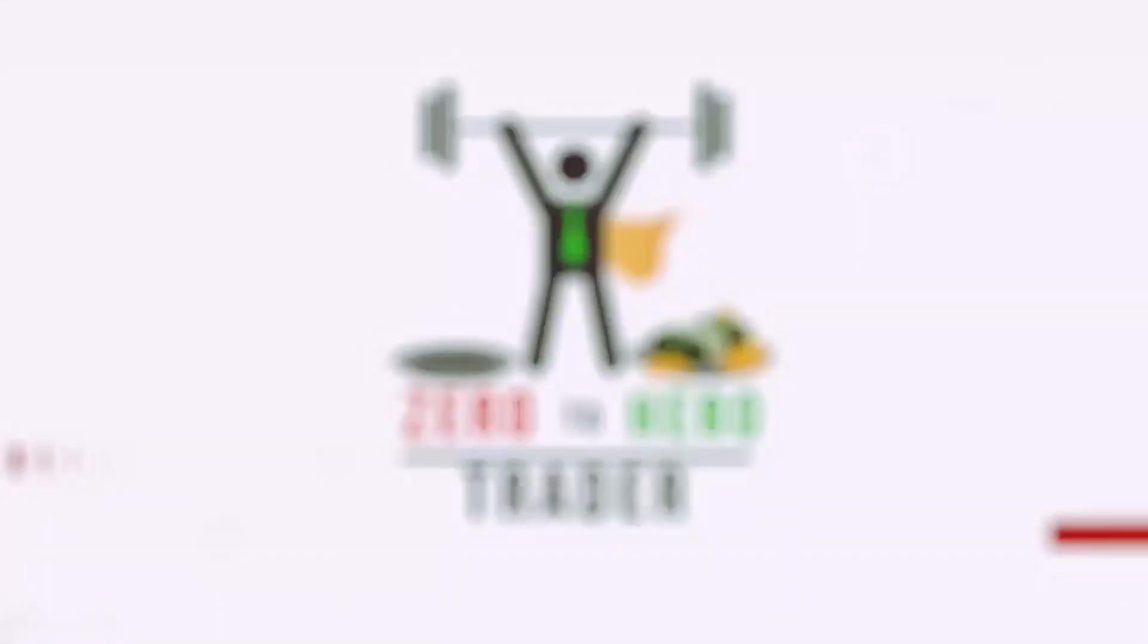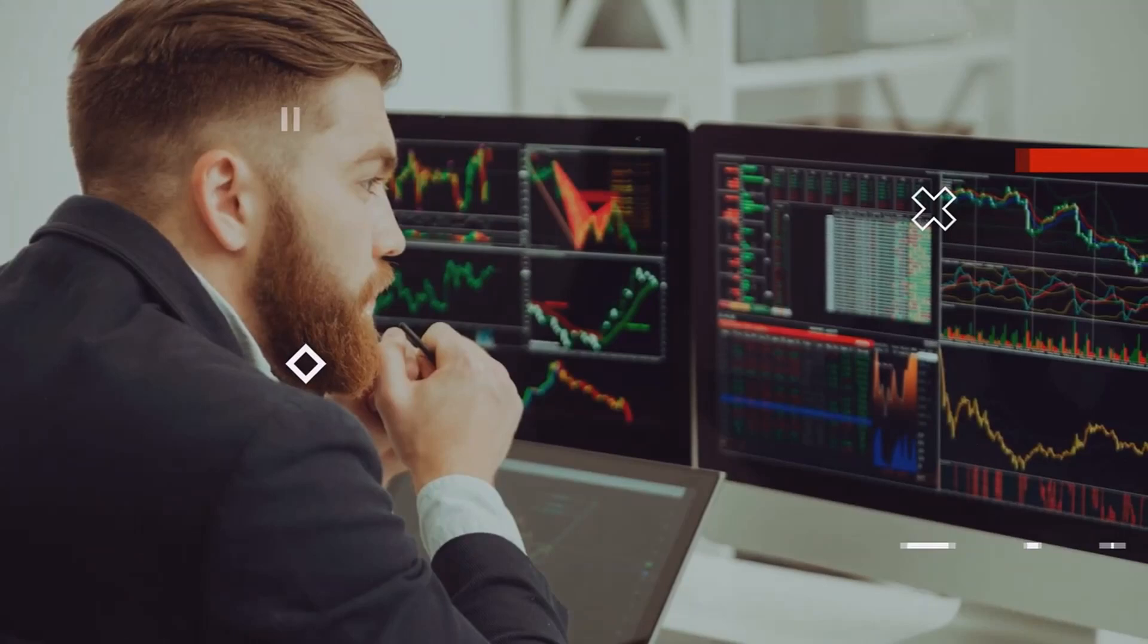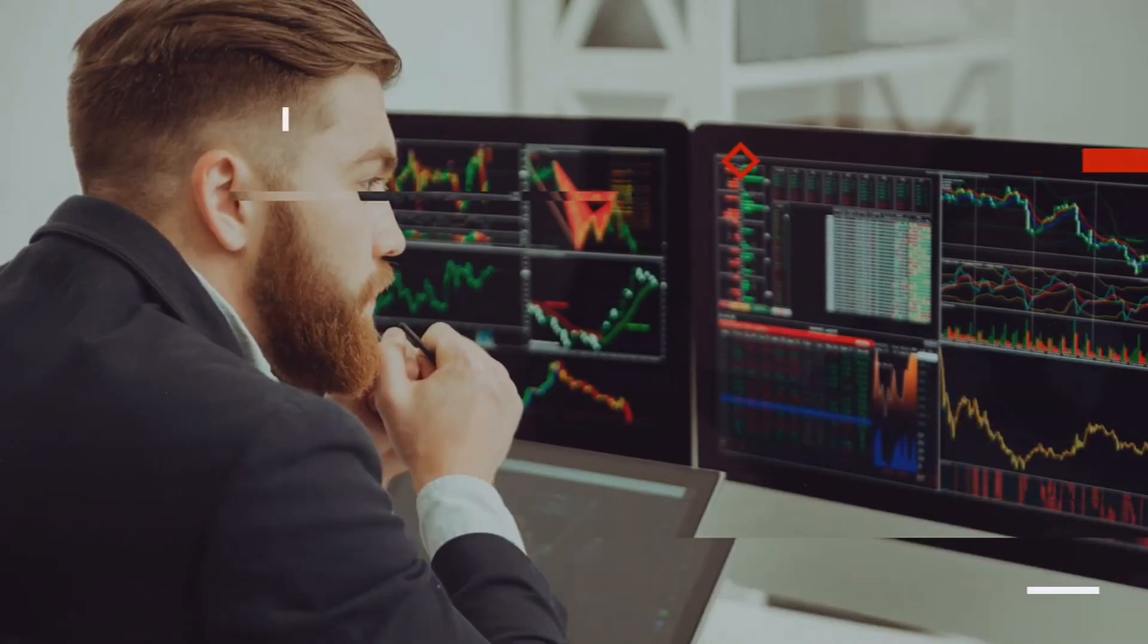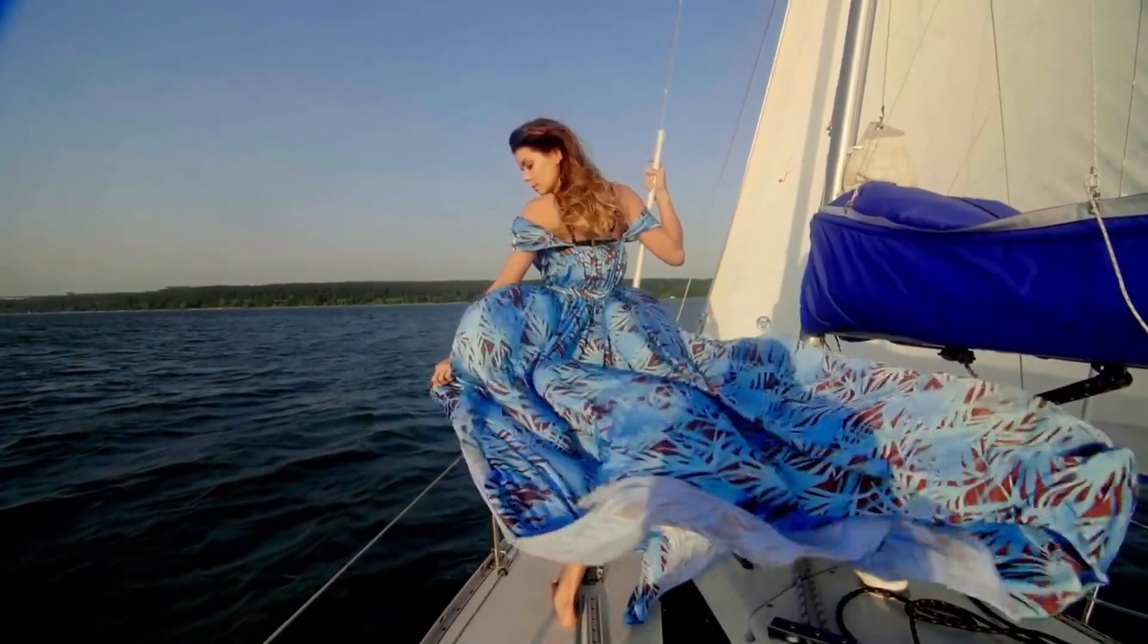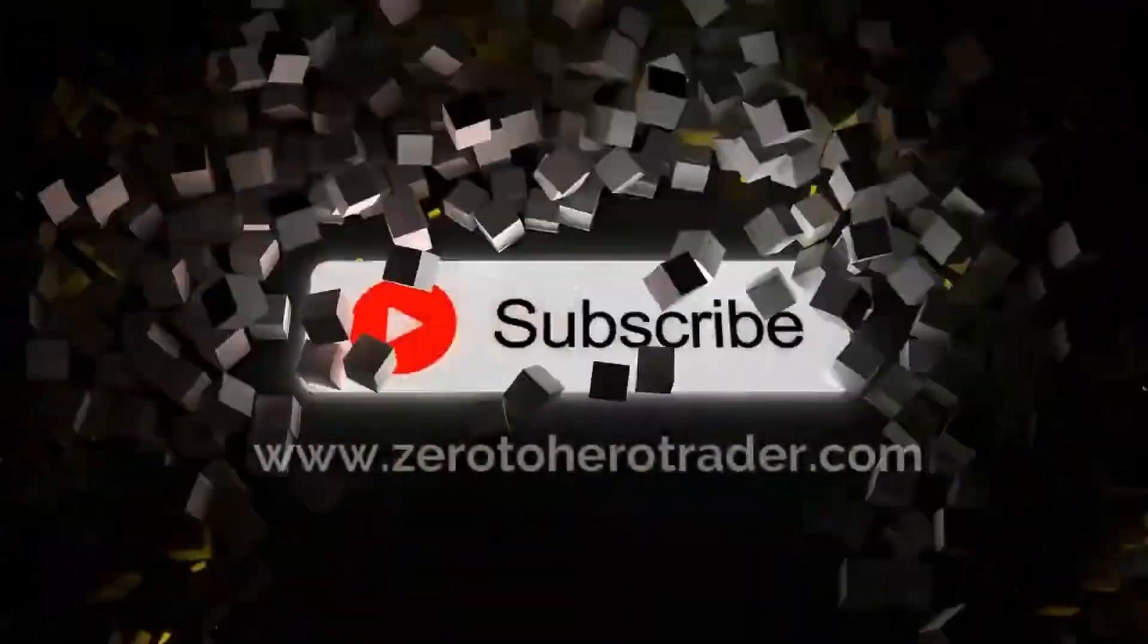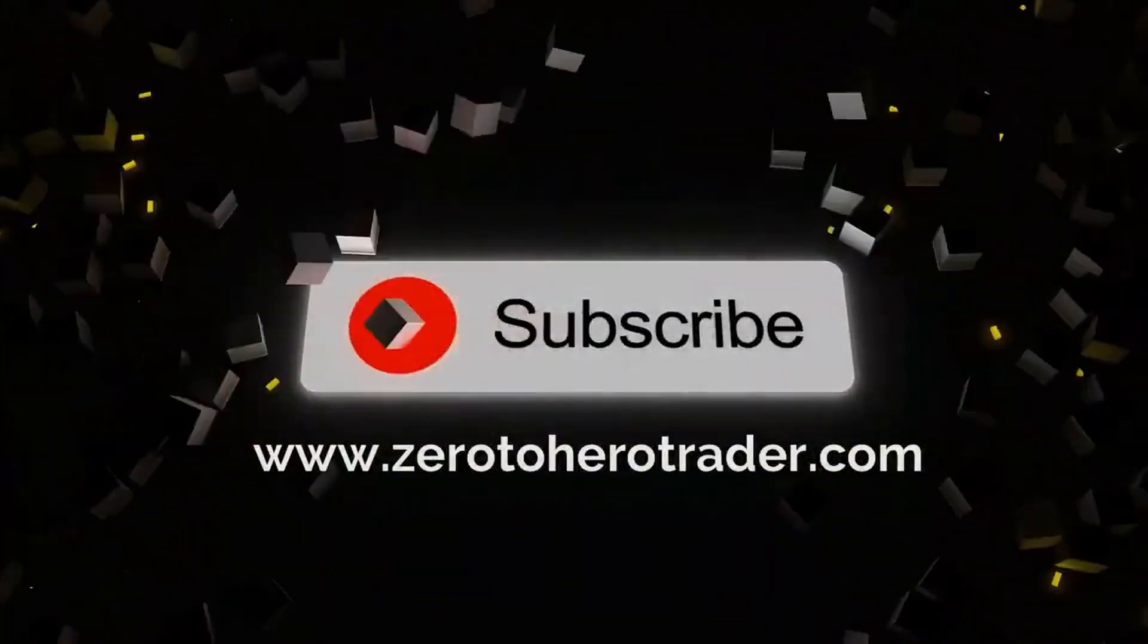The Zero2HeroTrader, learn to trade in no time. Watch our videos and be sure to subscribe.